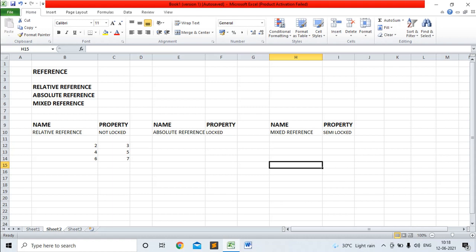Hi, my name is Ronjan Mojumdar. Today I am going to explain the reference. There are three types of reference in Excel: one is relative reference, two is absolute reference, and three is mixed reference.